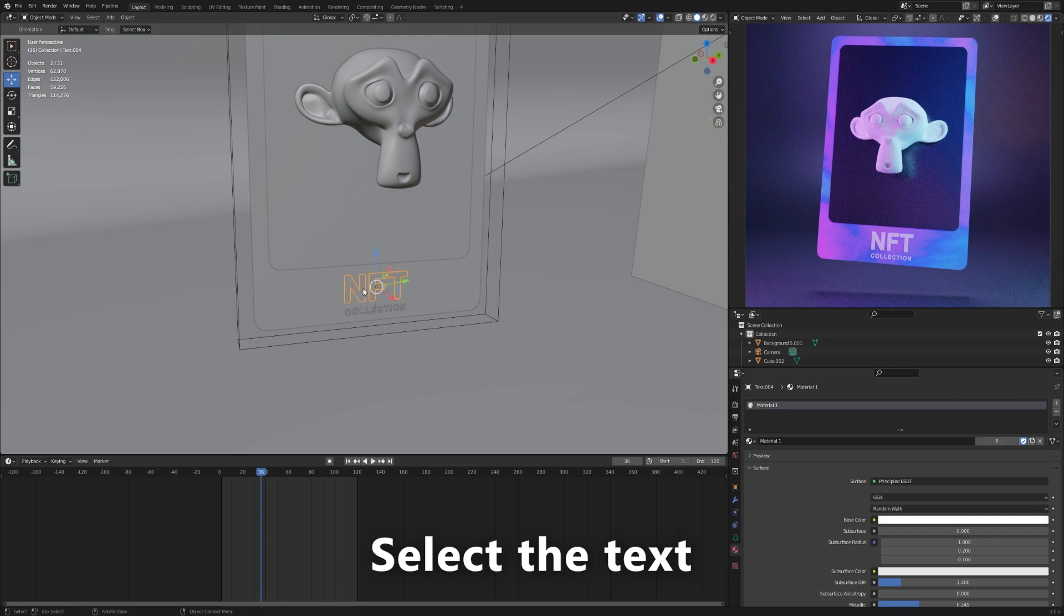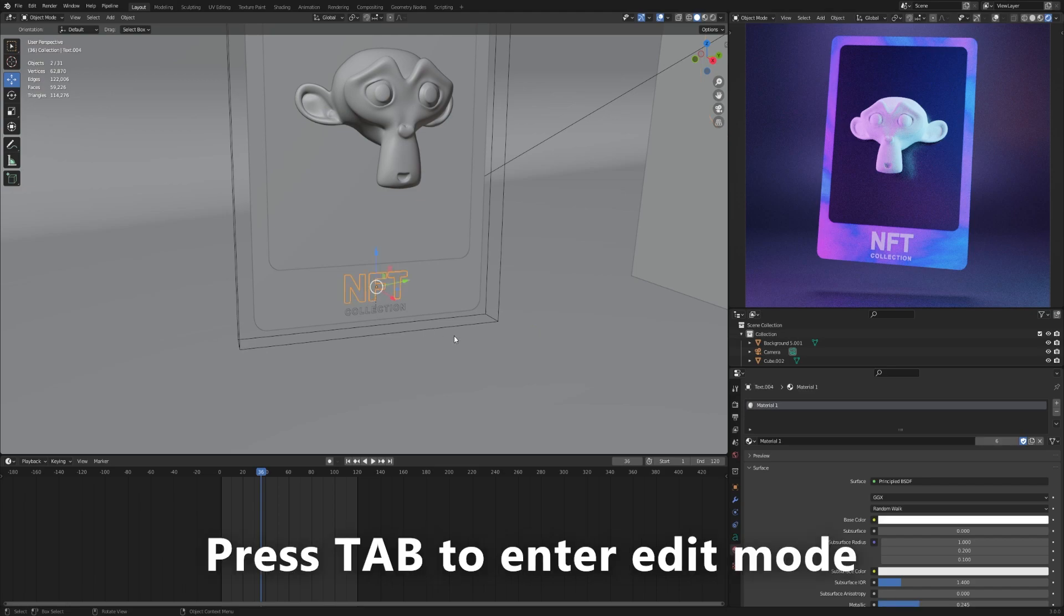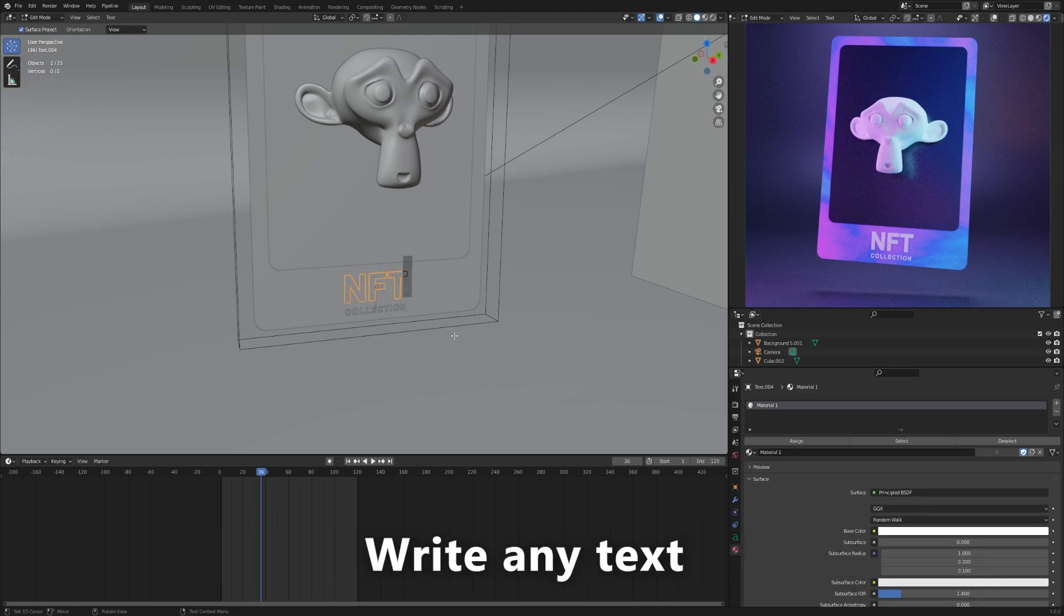Select the text. Press Tab to enter edit mode. Write any text.